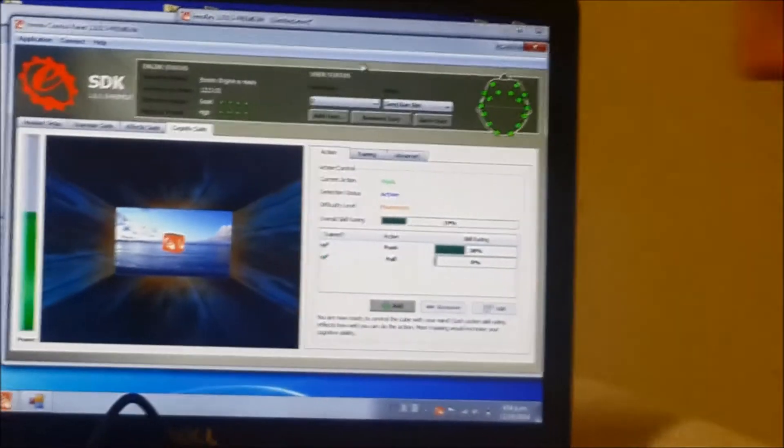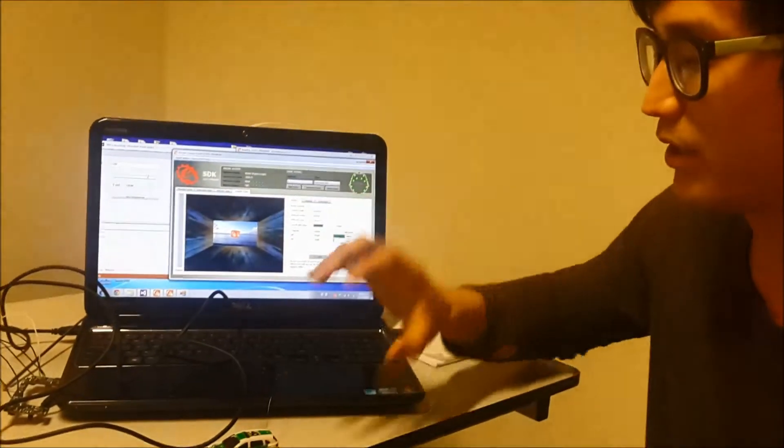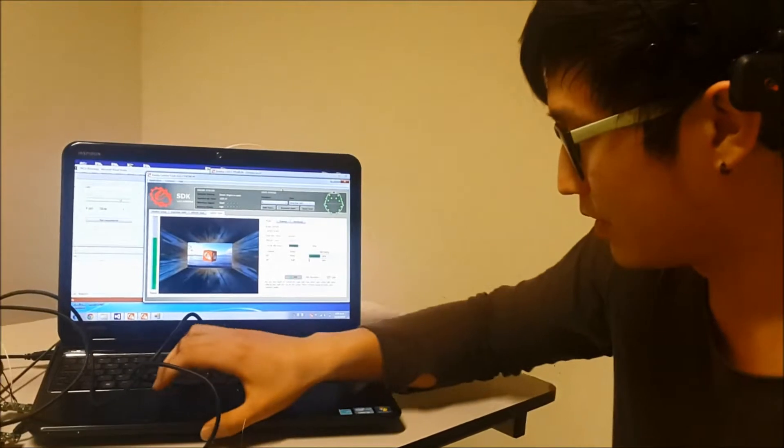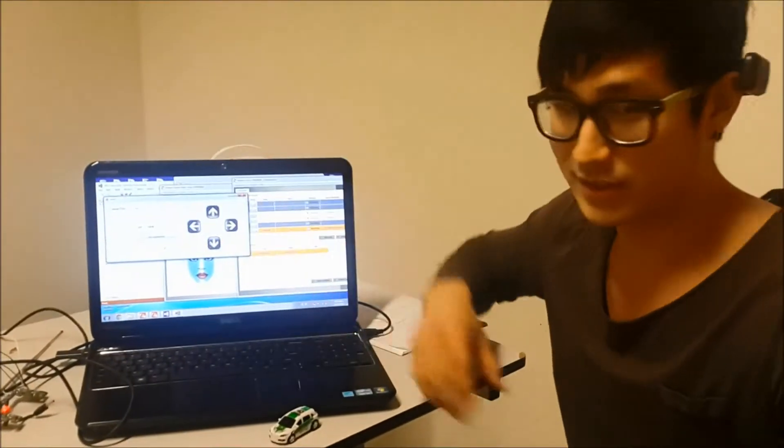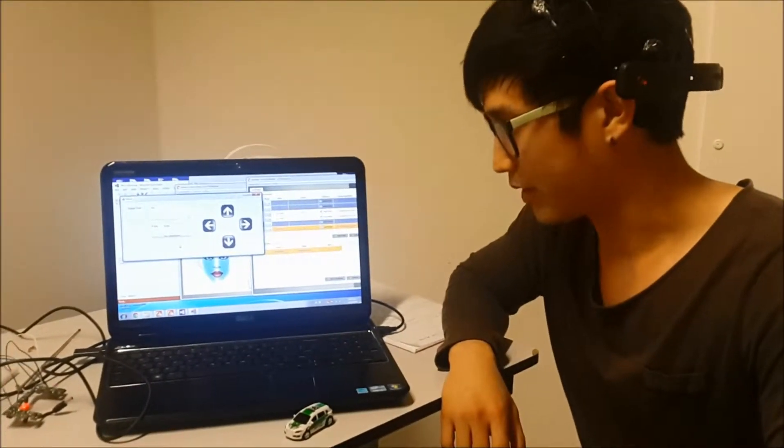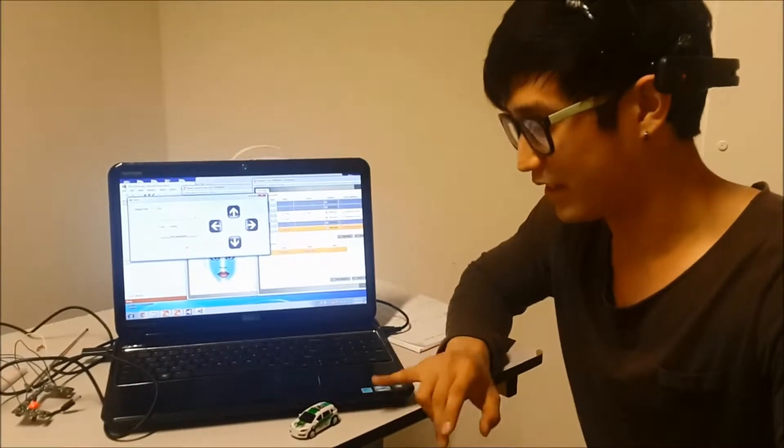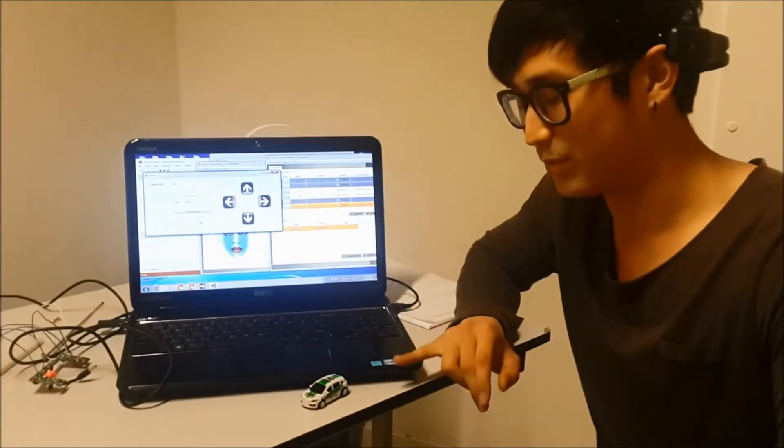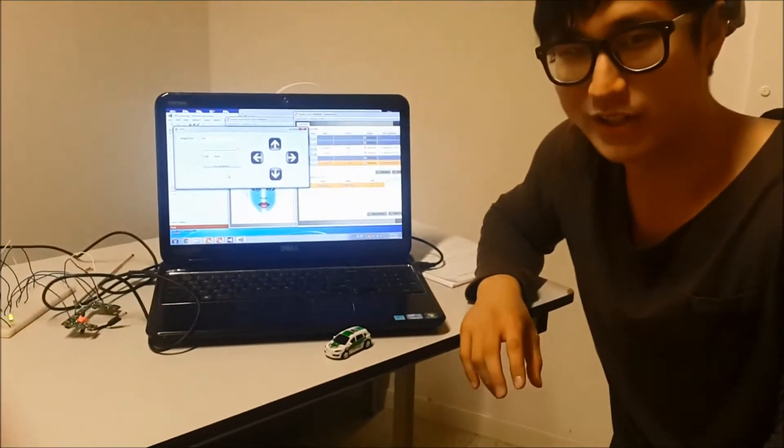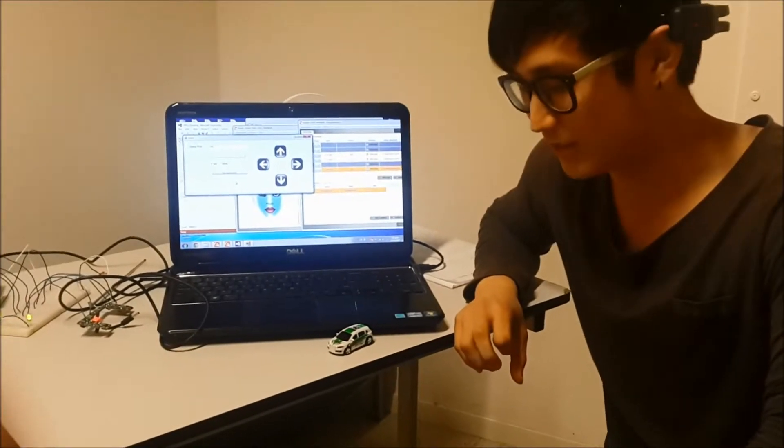I'll be using this to control the RC car. I'll close my teeth and the RC car will move right. And the trigger time is only 100 milliseconds.